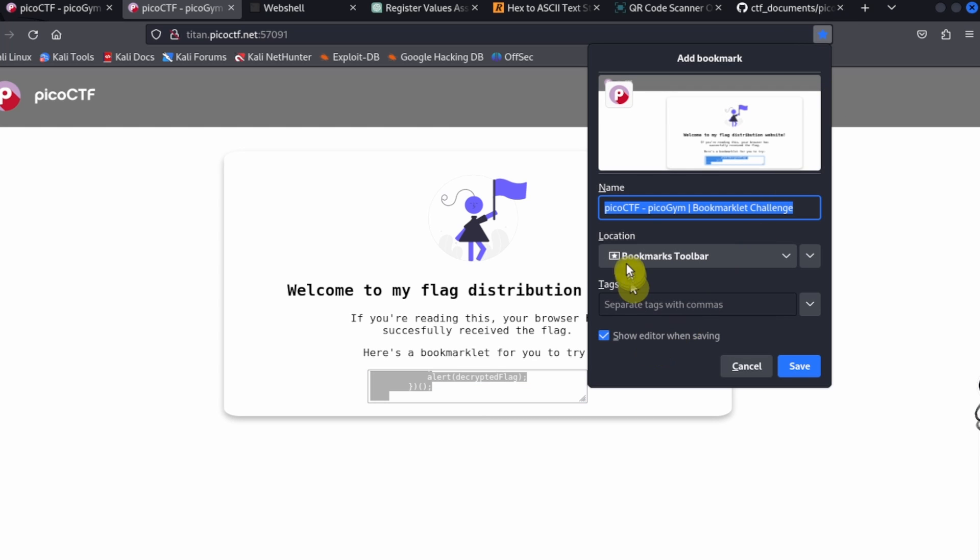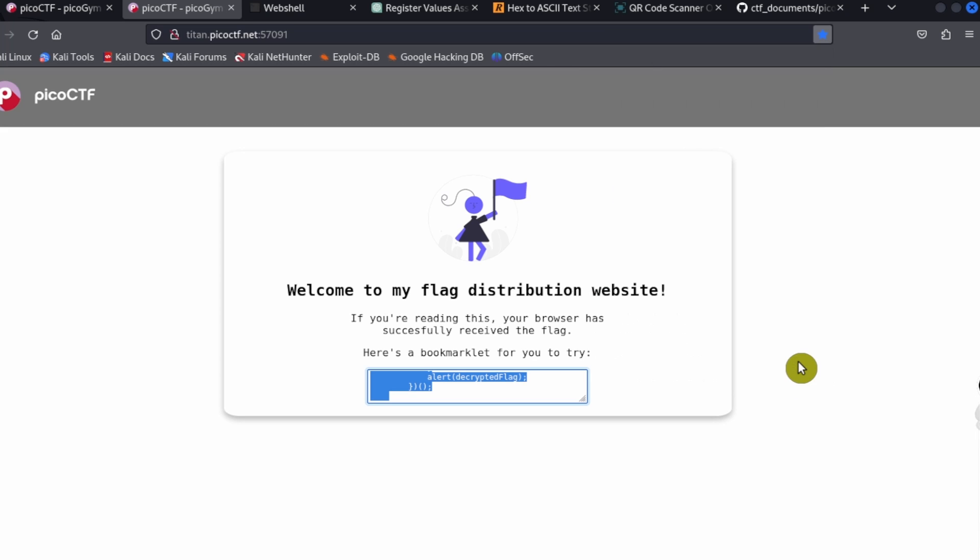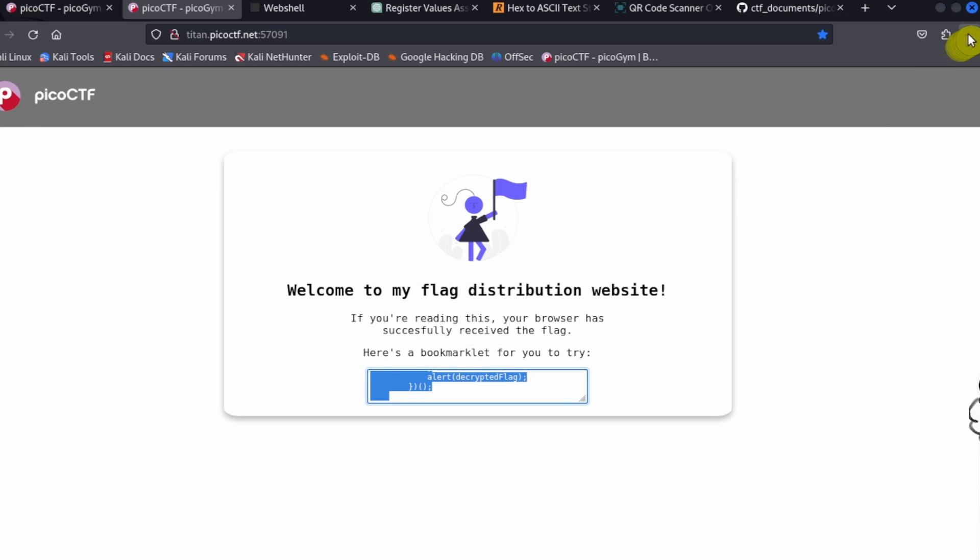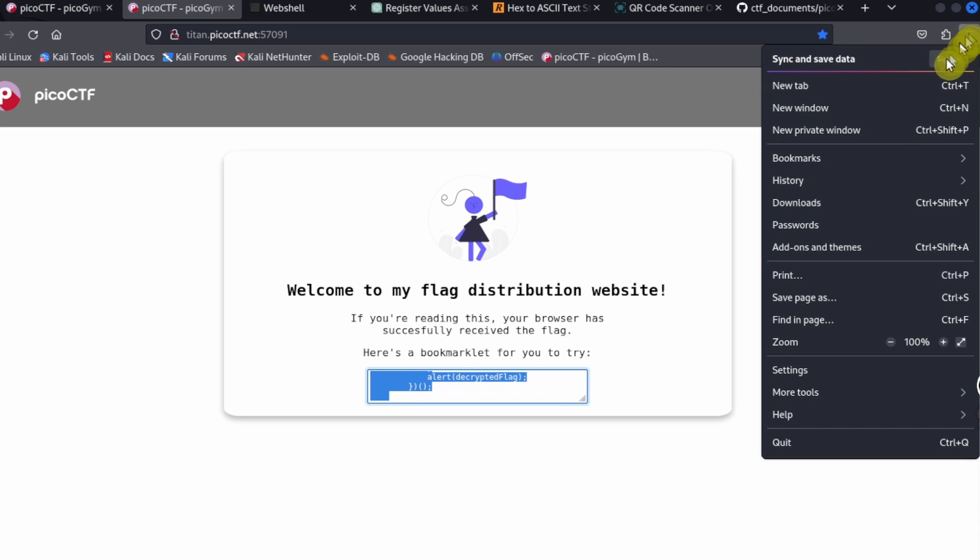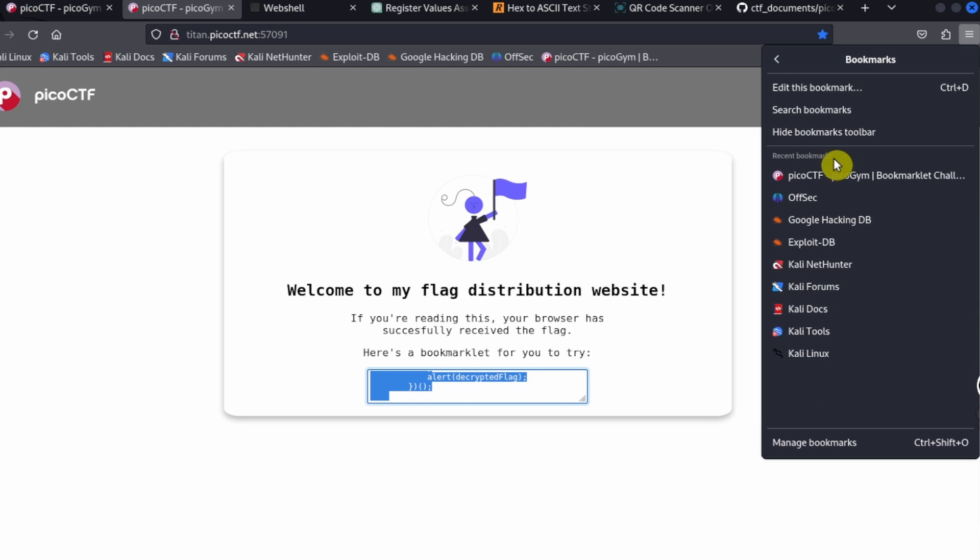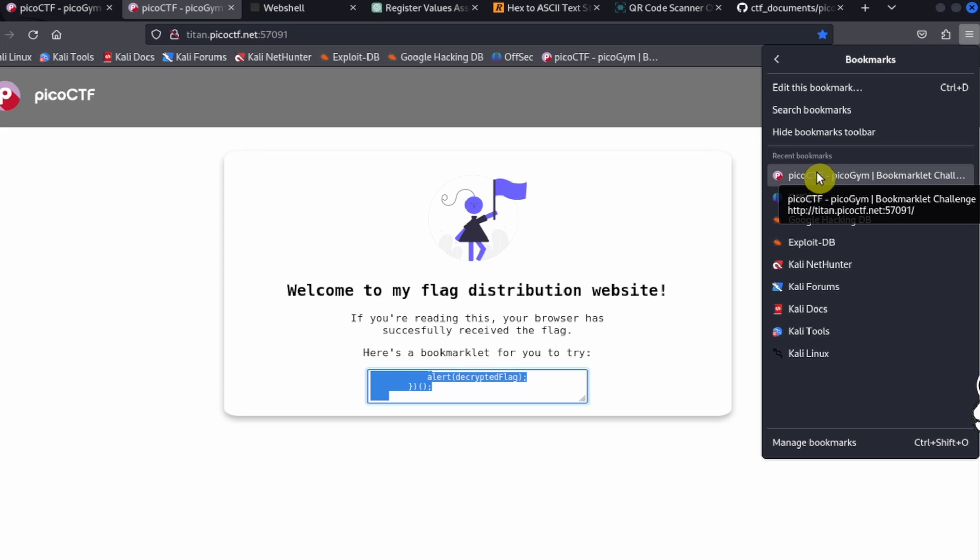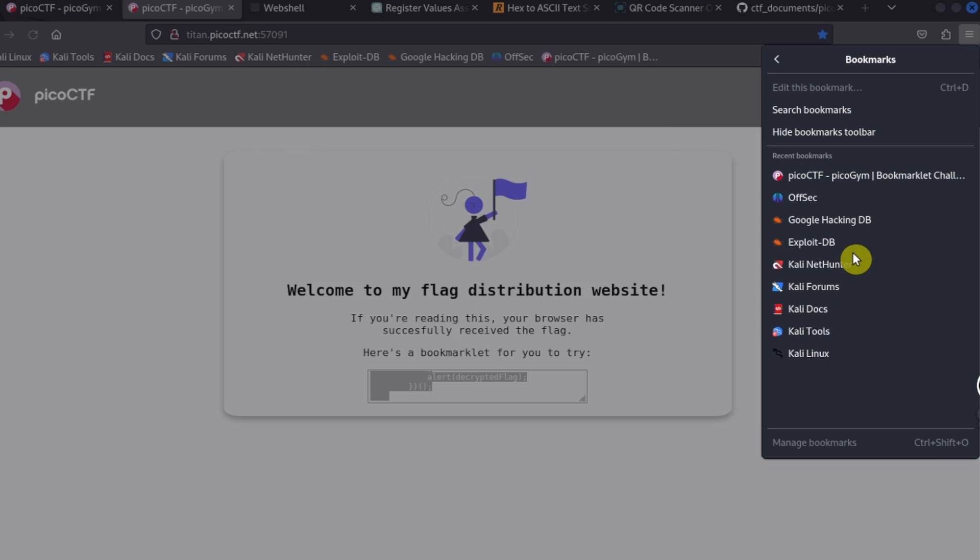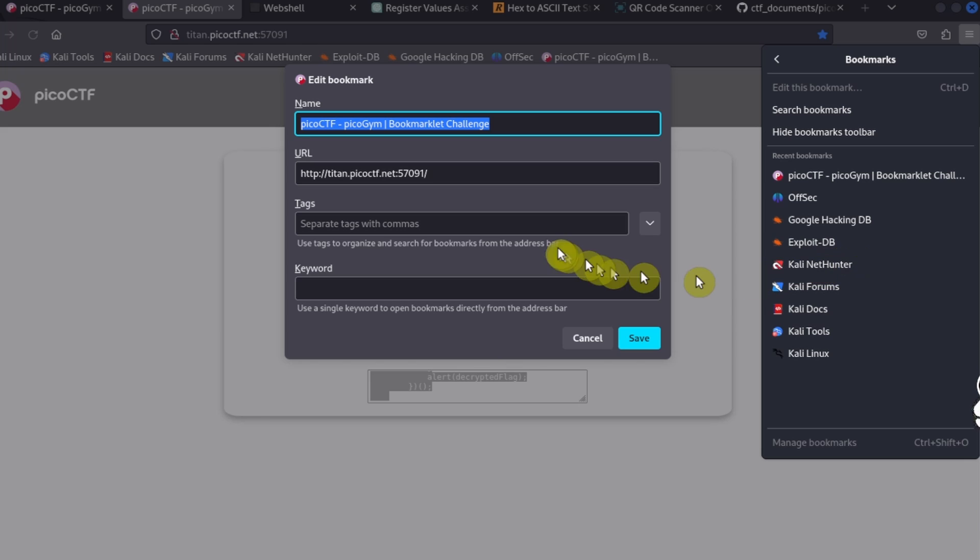We can bookmark the current tab and save this. To make use of the bookmarklet, we need to go over to our bookmarks and then right-click on this and edit the bookmark. In the URL field right here...